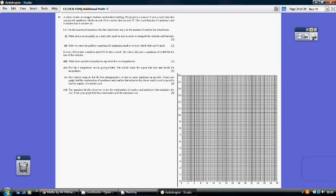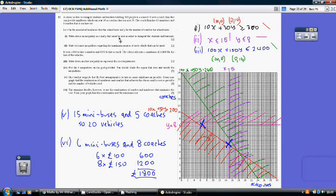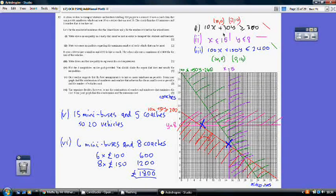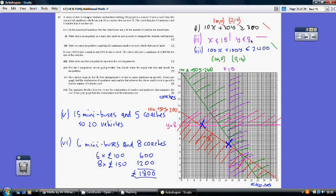Question 12. The first inequality comes from needing to seat 300 people: the minibus seats 10 and the coach seats 30, so 10x + 30y ≥ 300 — we need at least enough seats for 300 students and teachers. The second and third inequalities come from the coach firm's availability: they only have 15 minibuses, so x ≤ 15, and only 8 coaches, so y ≤ 8.